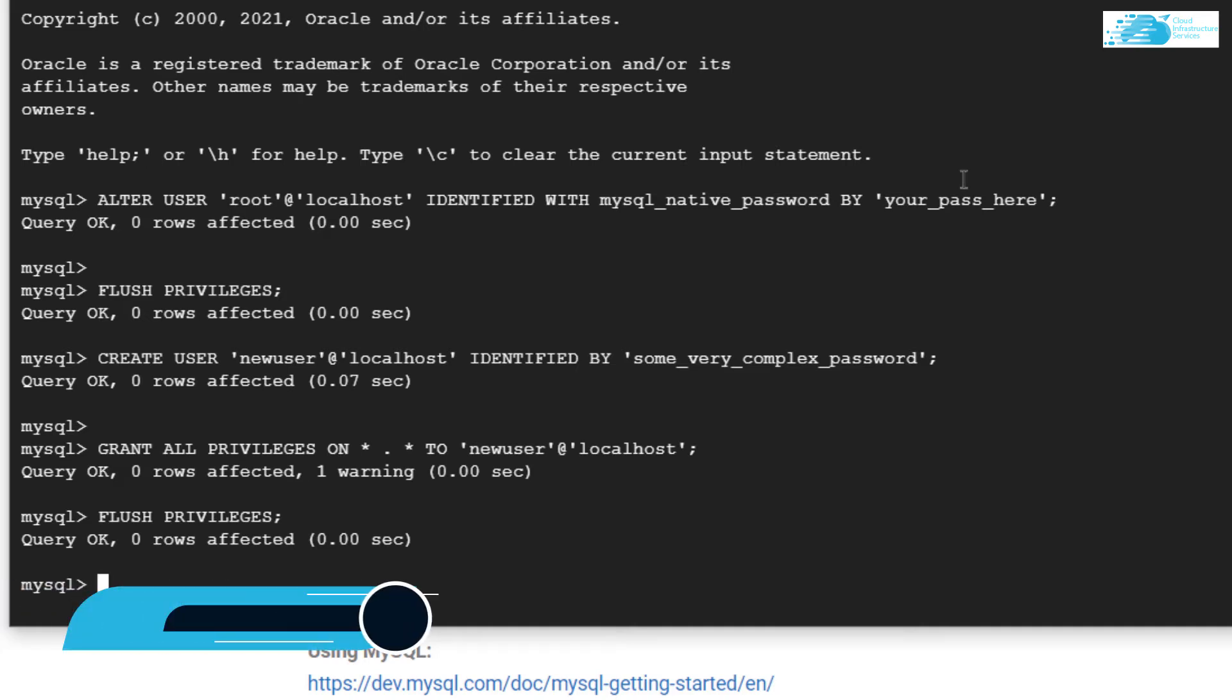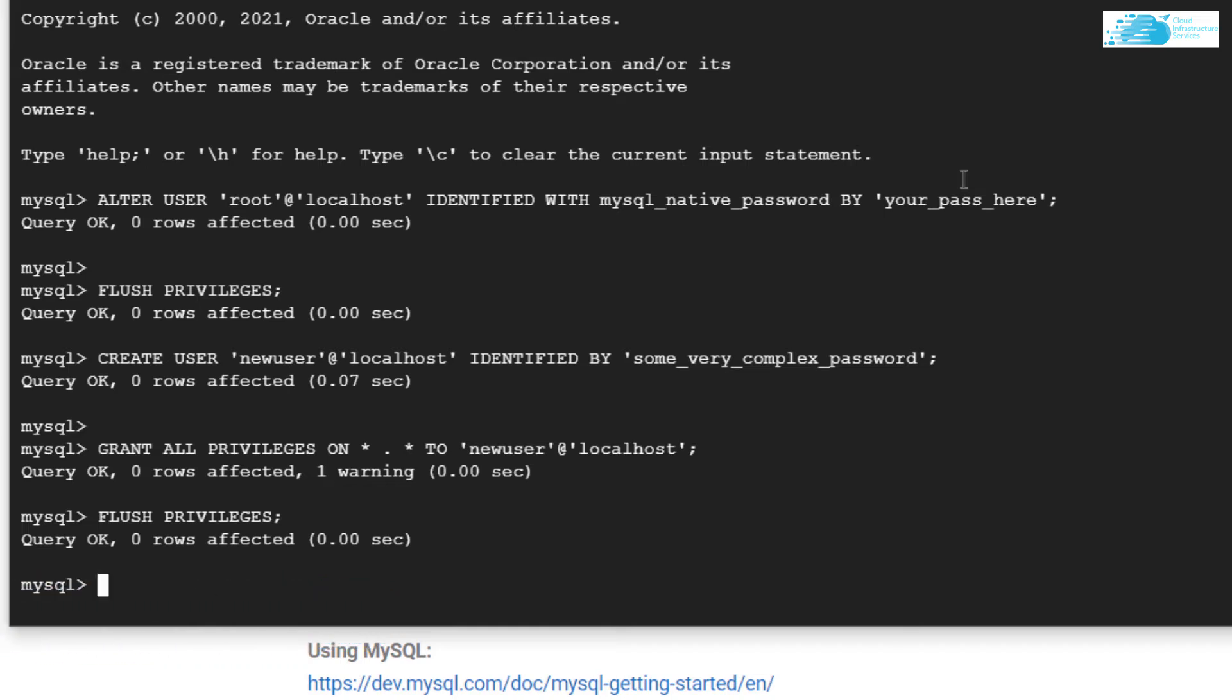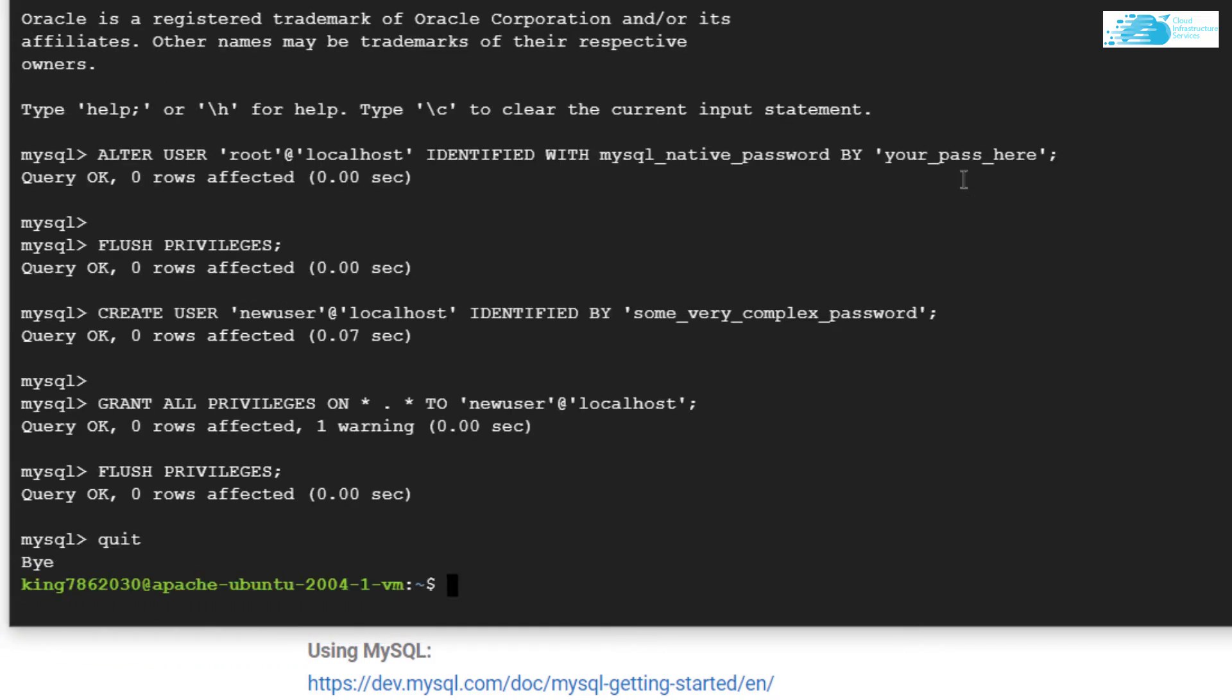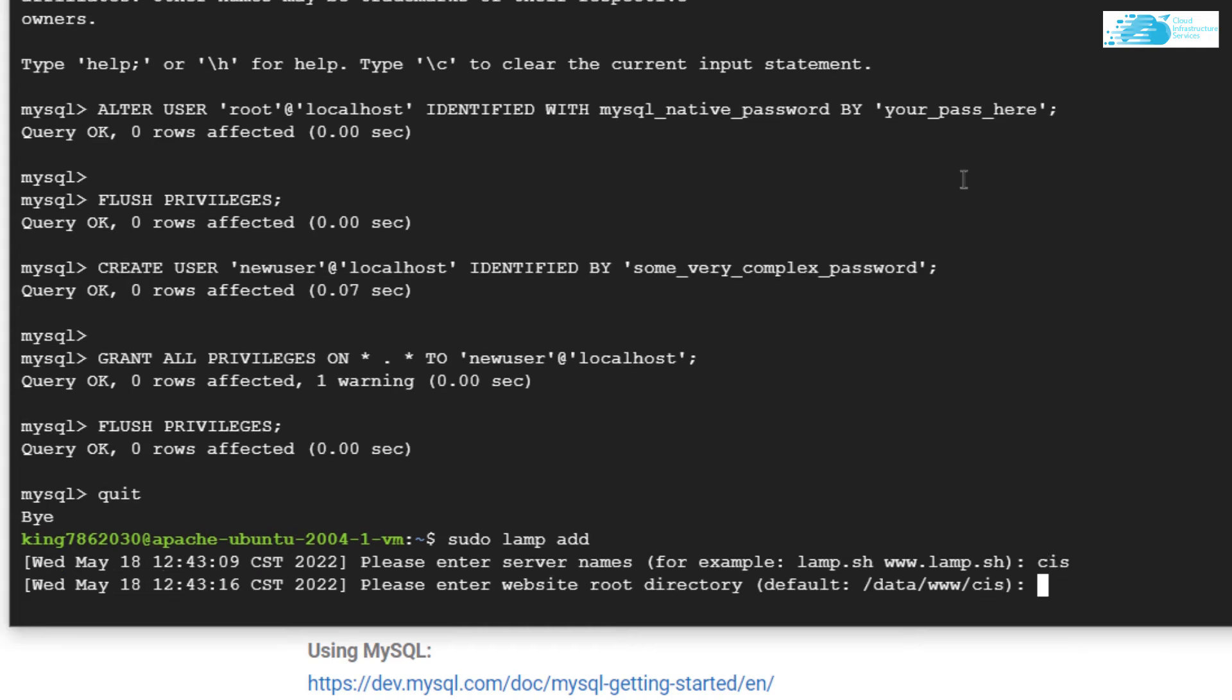In the next step, let's see how we can add a new website using LAMP stack. The first thing is I'm going to quit from this MySQL shell. Type in the command quit and hit enter. After that, we have the command sudo lamp space add and hit enter. Now it's asking us for our website name or server name, so we're going with CIS. Then it's asking for the website root directory. By default, it's going to stay under the name of the folder I just gave it, which is CIS, so I'm going with the default one by hitting enter.